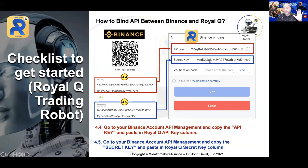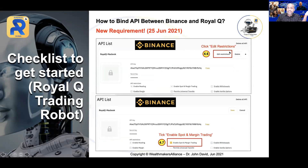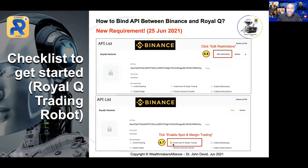There is a new requirement that has been updated by the company today, so please take note. Once you have copied the API key and the secret key, the next step is to click Edit Restriction. Once you click Edit Restriction, you need to enable Spot and Margin Trading. Previously it was defaulted, but now you have to manually choose to enable Spot and Margin Trading.